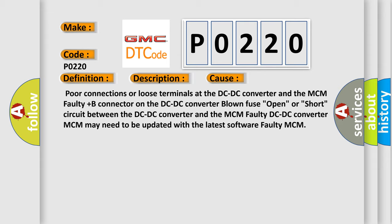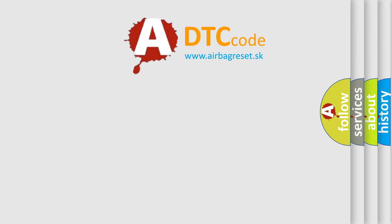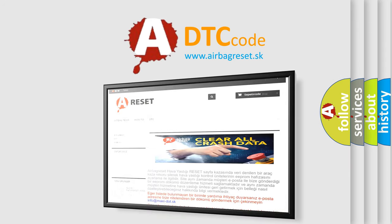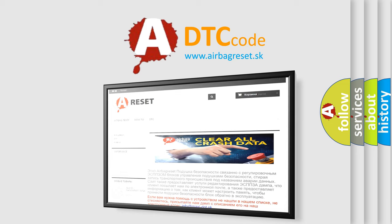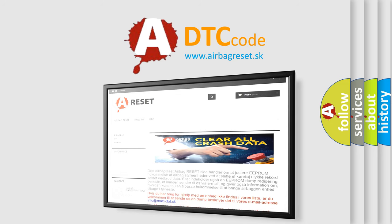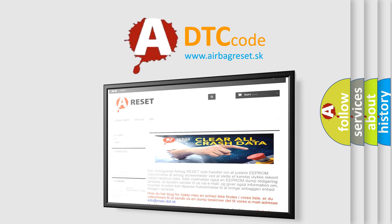The airbag reset website aims to provide information in 52 languages. Thank you for your attention and stay tuned for the next video. Bye!